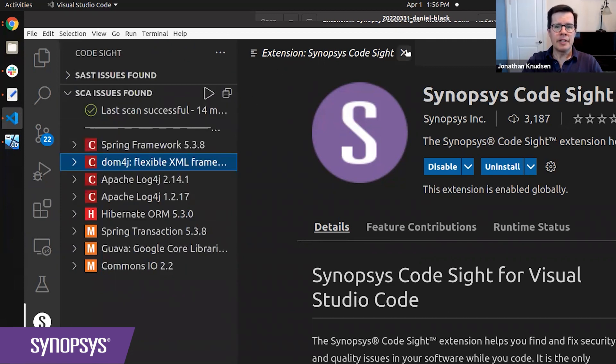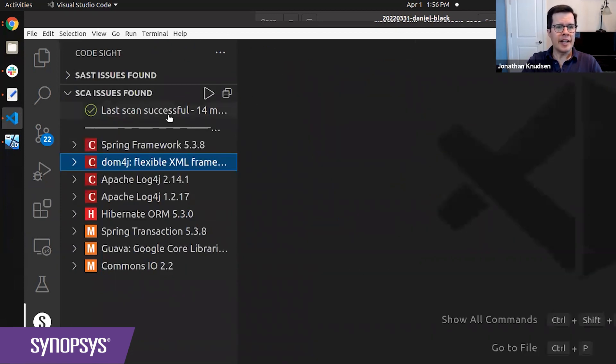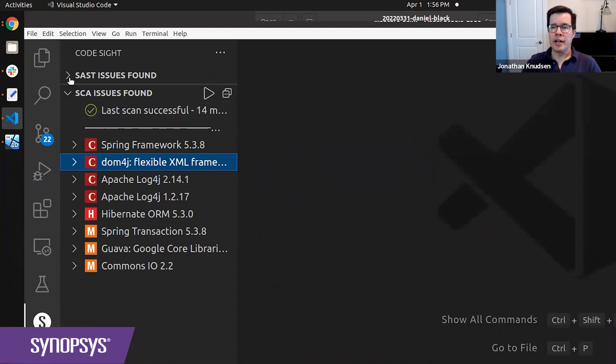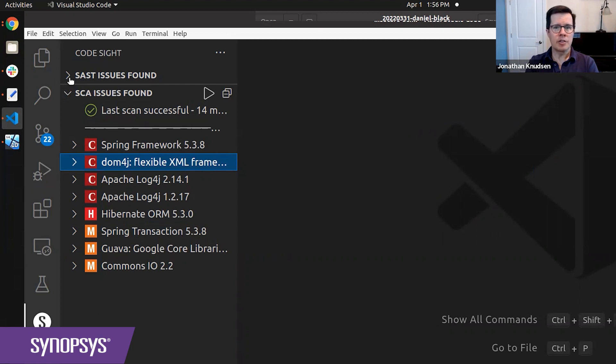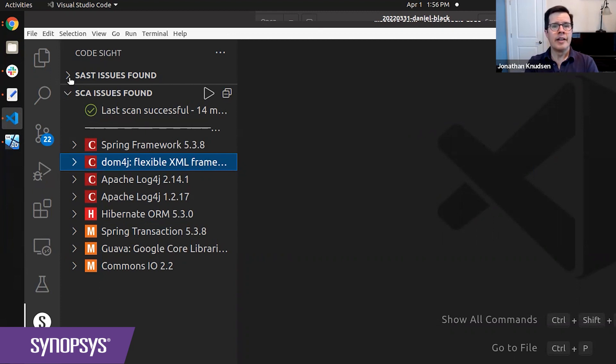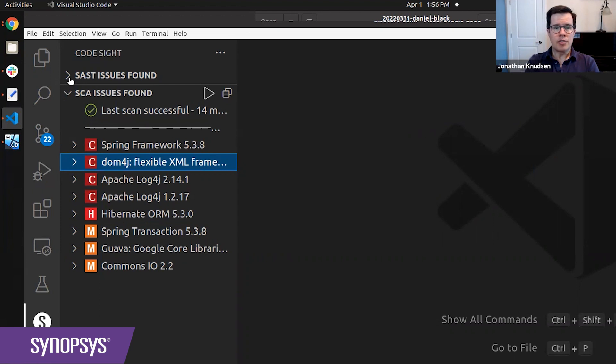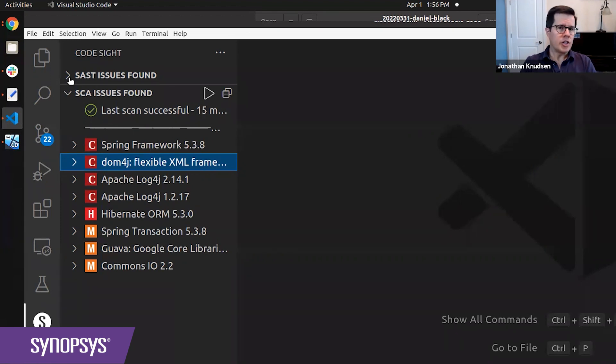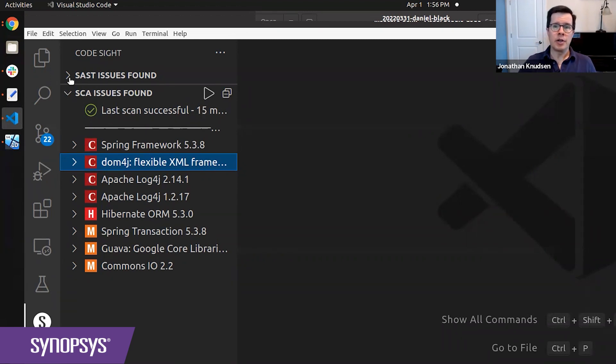And if we go take a look at that, you can see that it can do scanning for both static analysis, or SAST, as well as SCA, or software composition analysis. The plugin itself includes fast, lightweight analyzers for both of these technologies. And in addition, you can hook up the CodeSight plugin to our larger BlackDuck or Coverity installations as well.